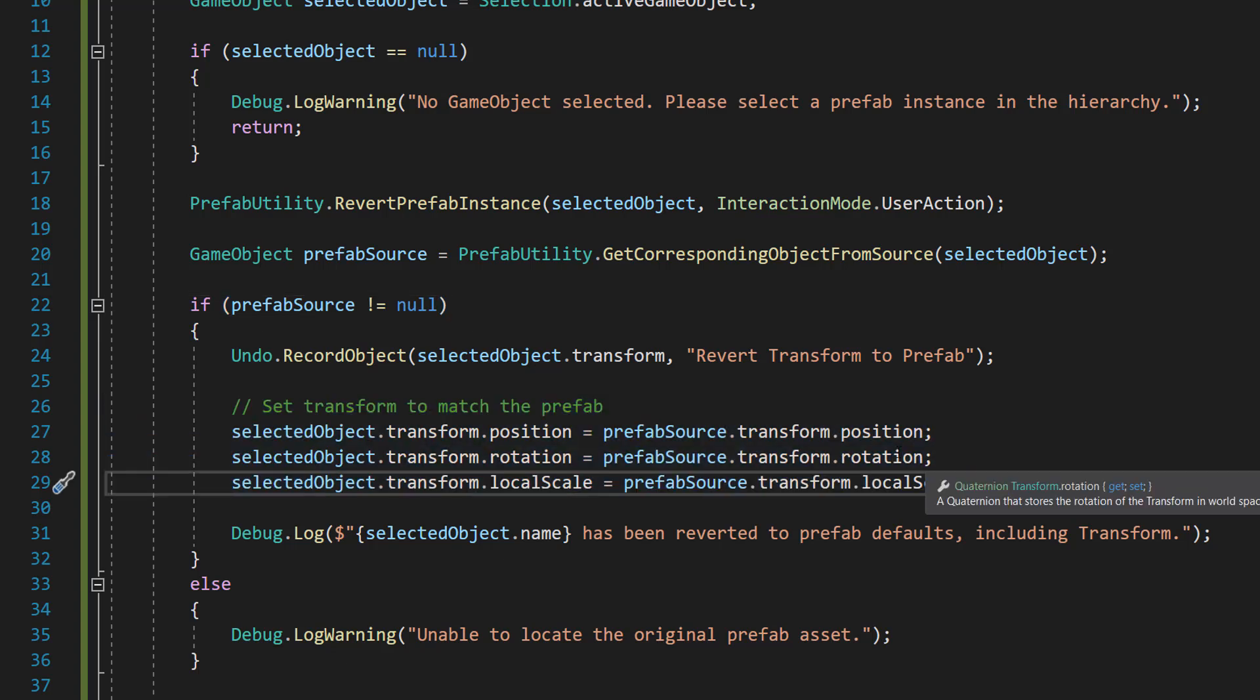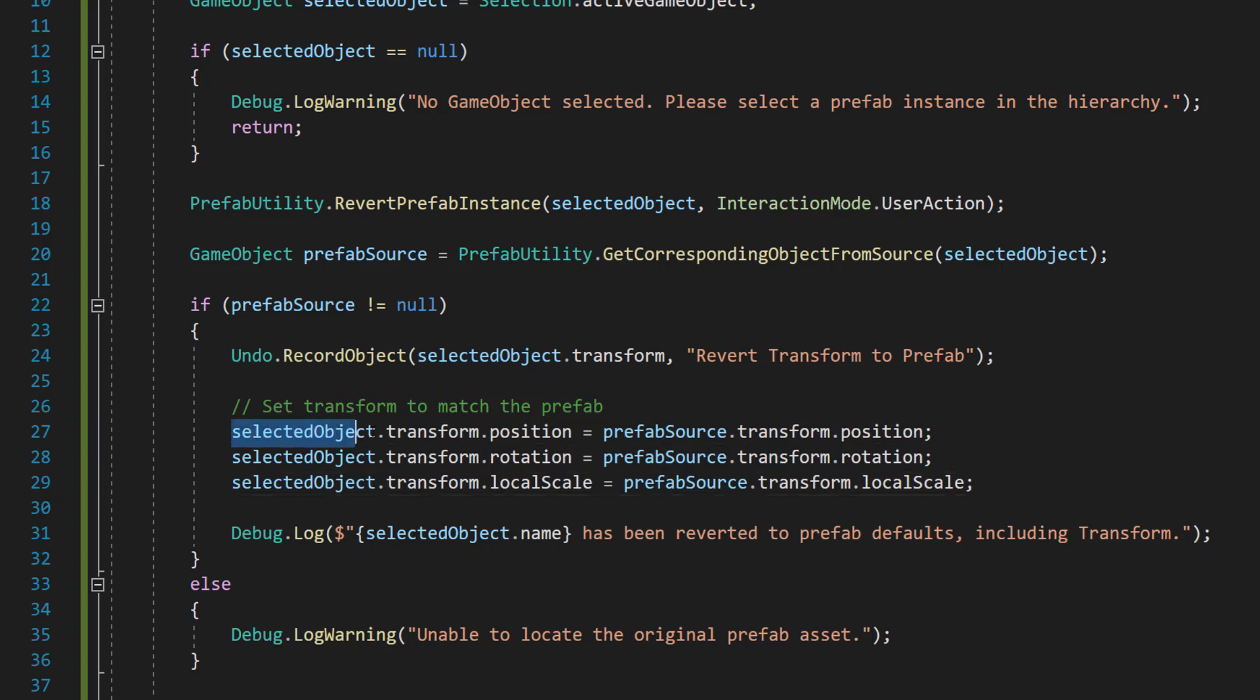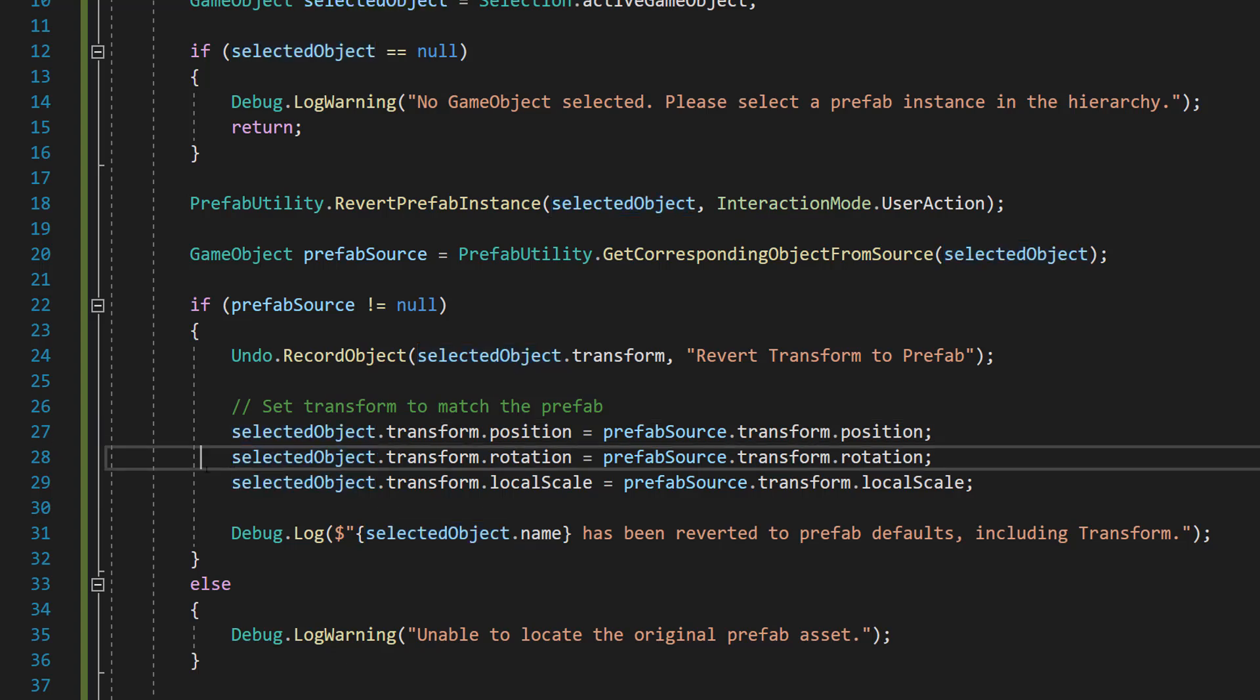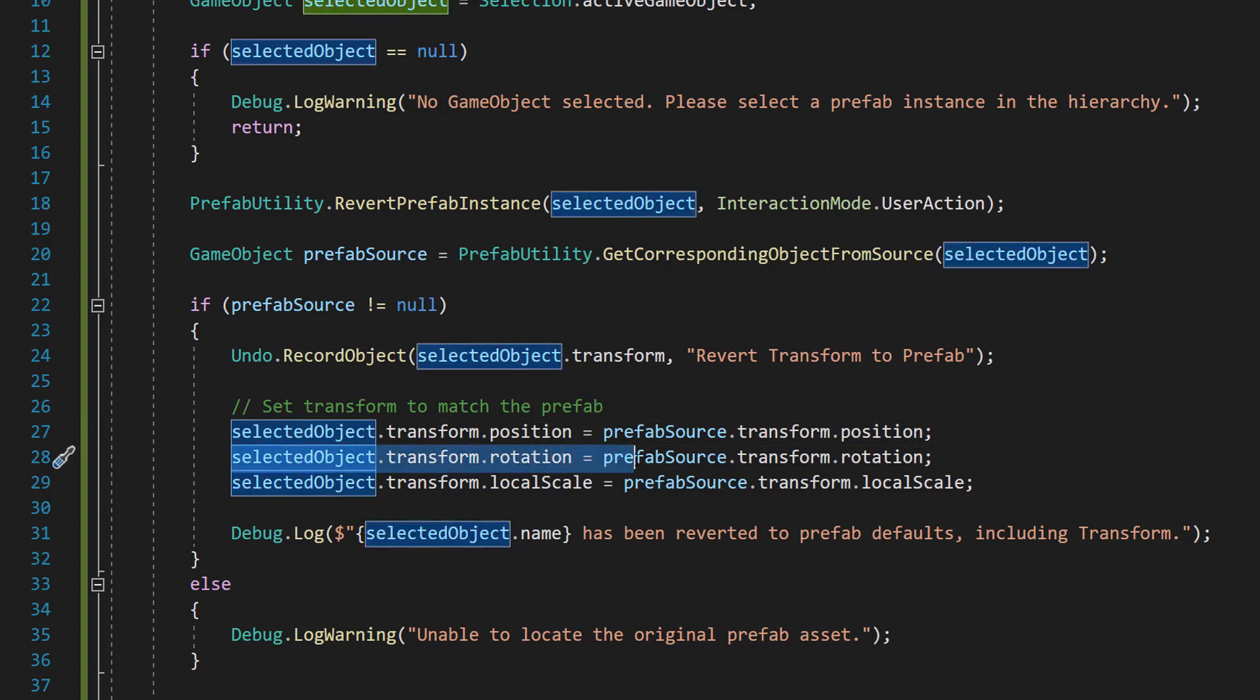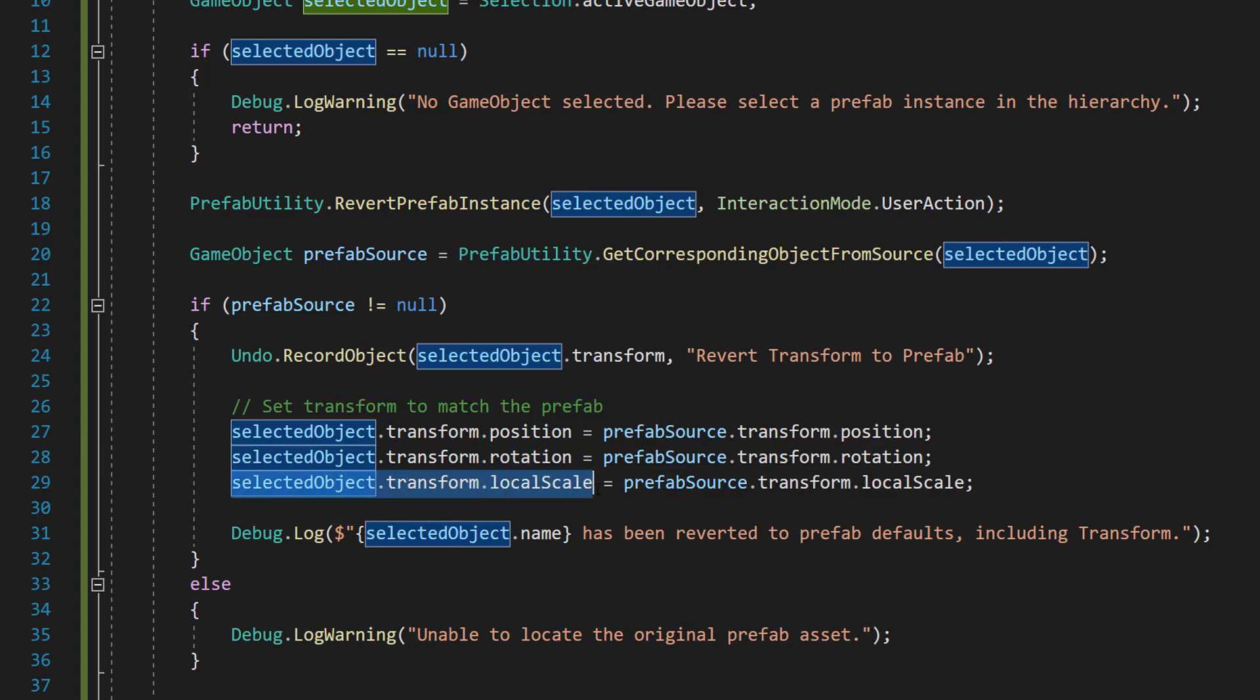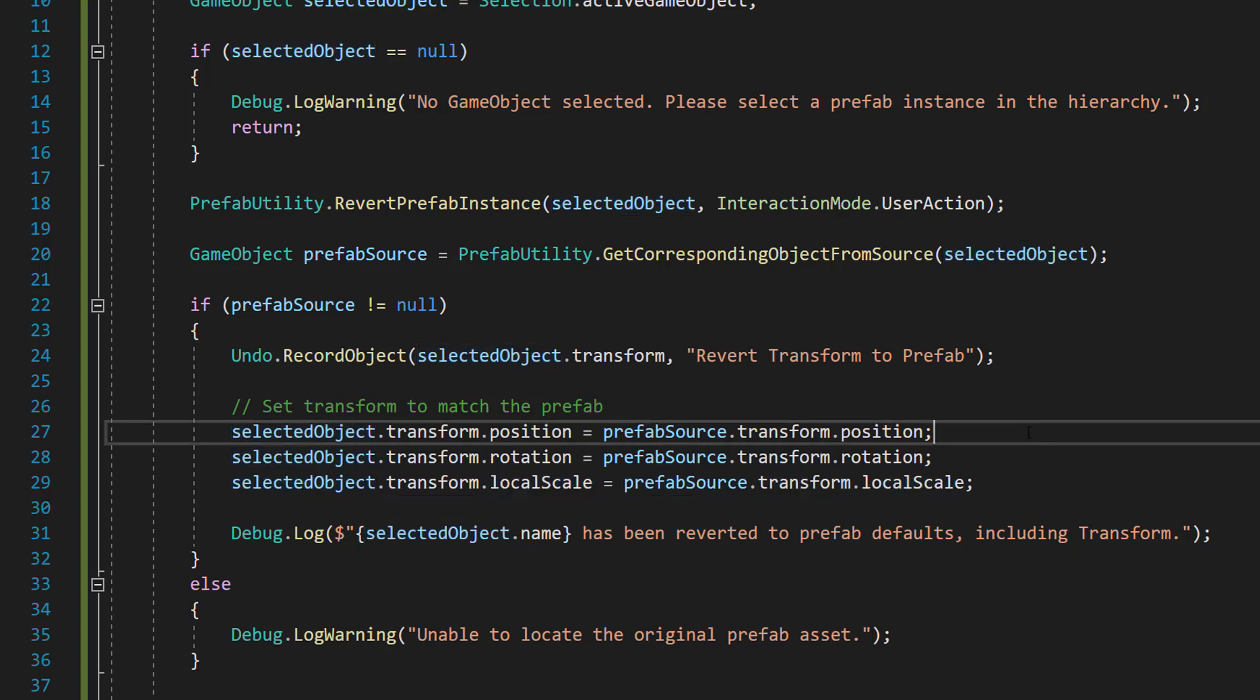And after that, we then want to set the transform to match the prefab. So we can do selected object dot transform dot position equals prefab source dot transform dot position. Then we do selected object dot transform dot rotation equals prefab source dot transform dot rotation. And then we can do selected object dot transform dot local scale equals prefab source dot transform dot local scale.